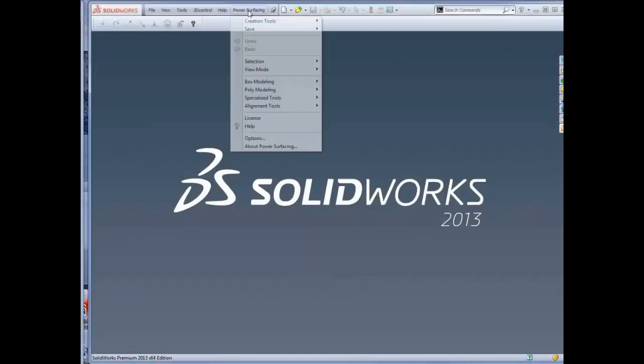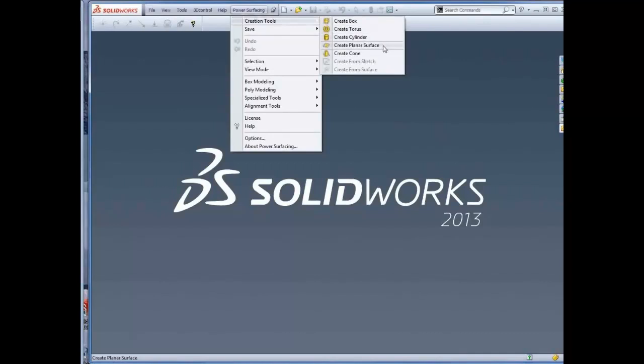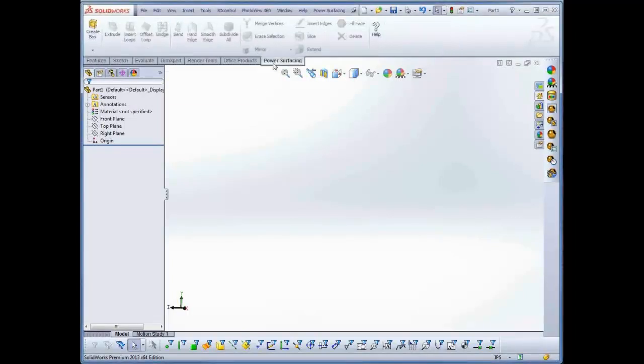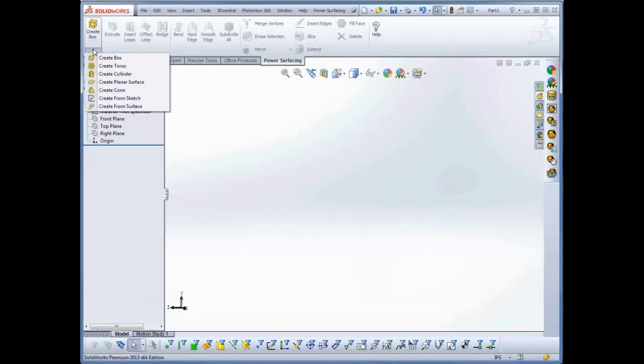Power Surfacing also provides you with several primitive objects as starting points. You can add them directly from the Power Surfacing menu from Create Tools, or you can add them to an existing part file through the Creation drop-down on the Power Surfacing toolbar.